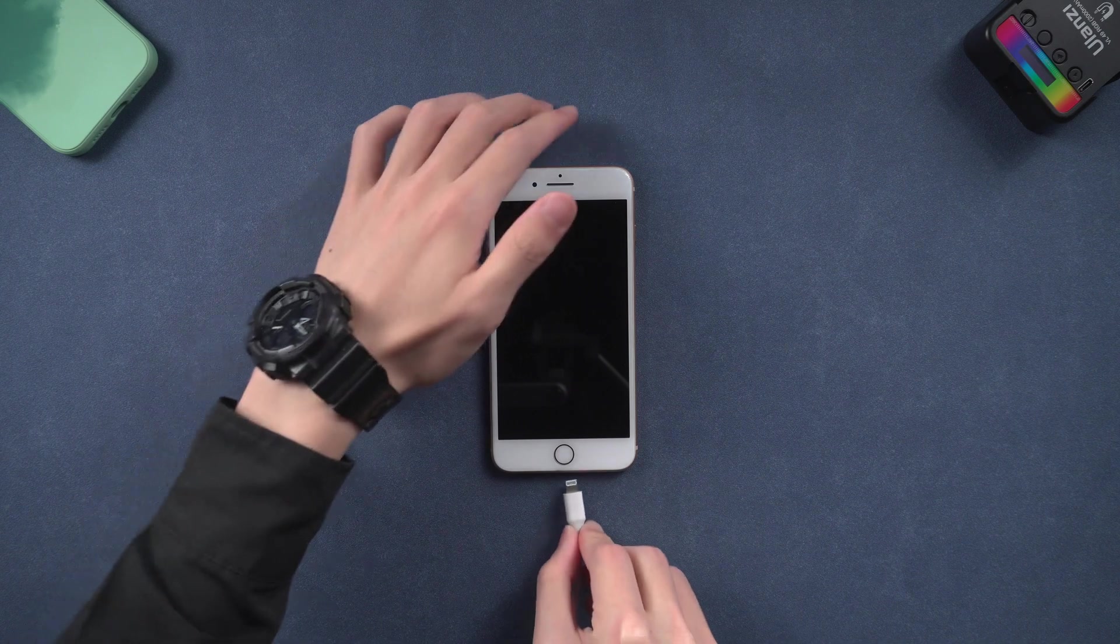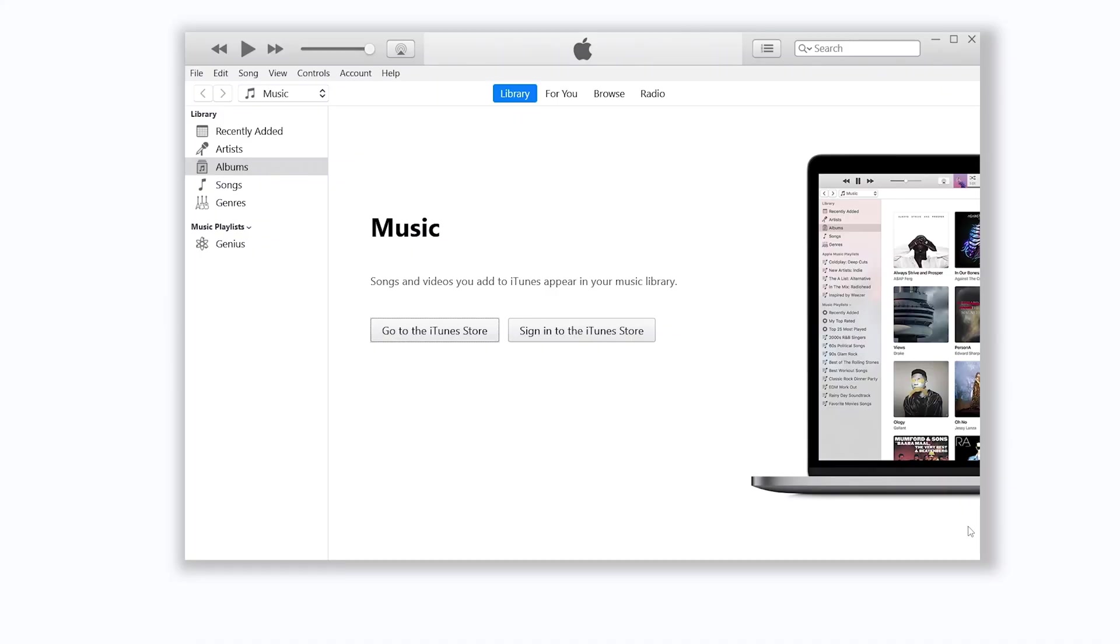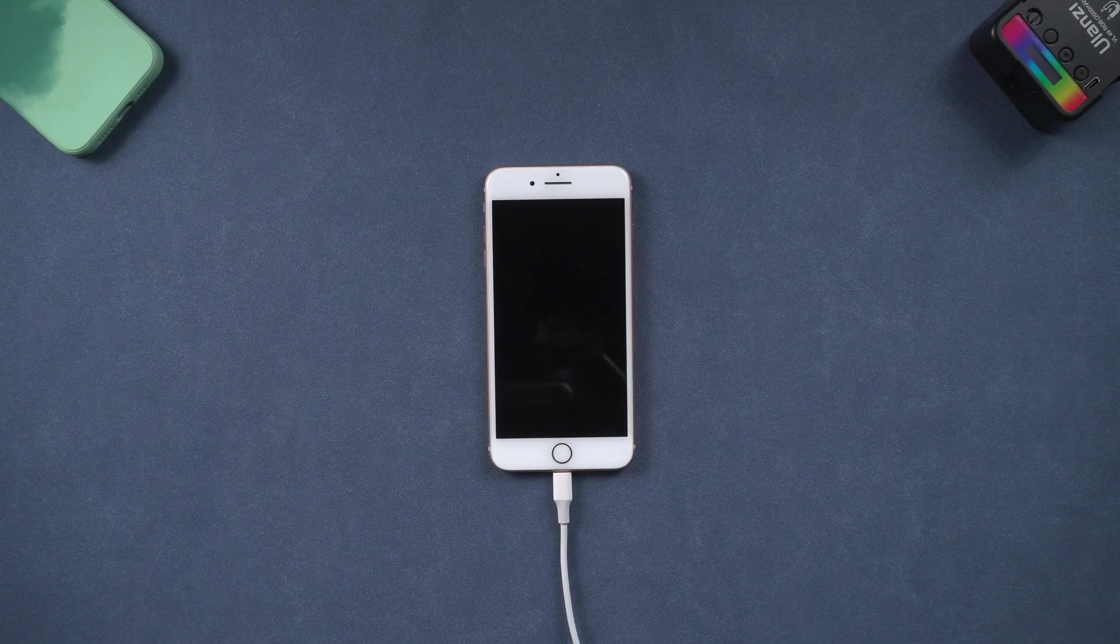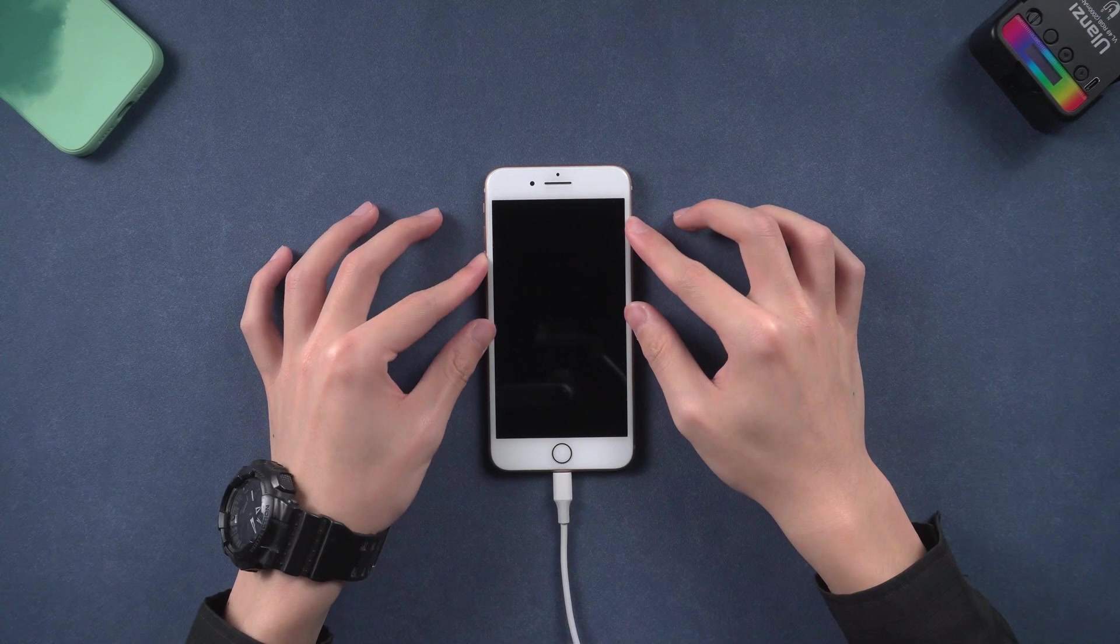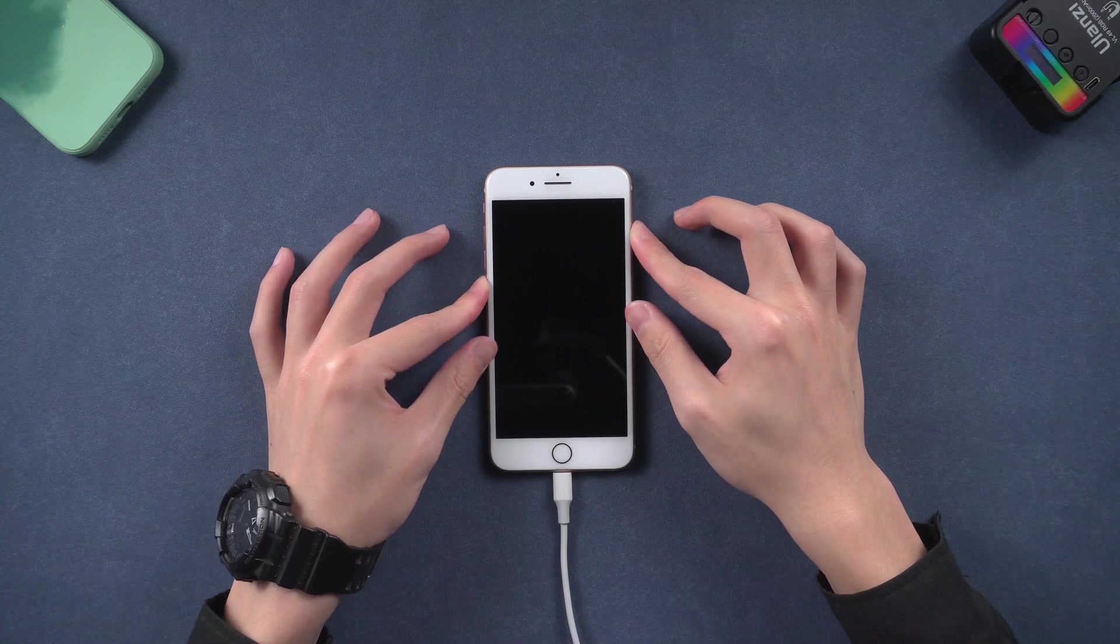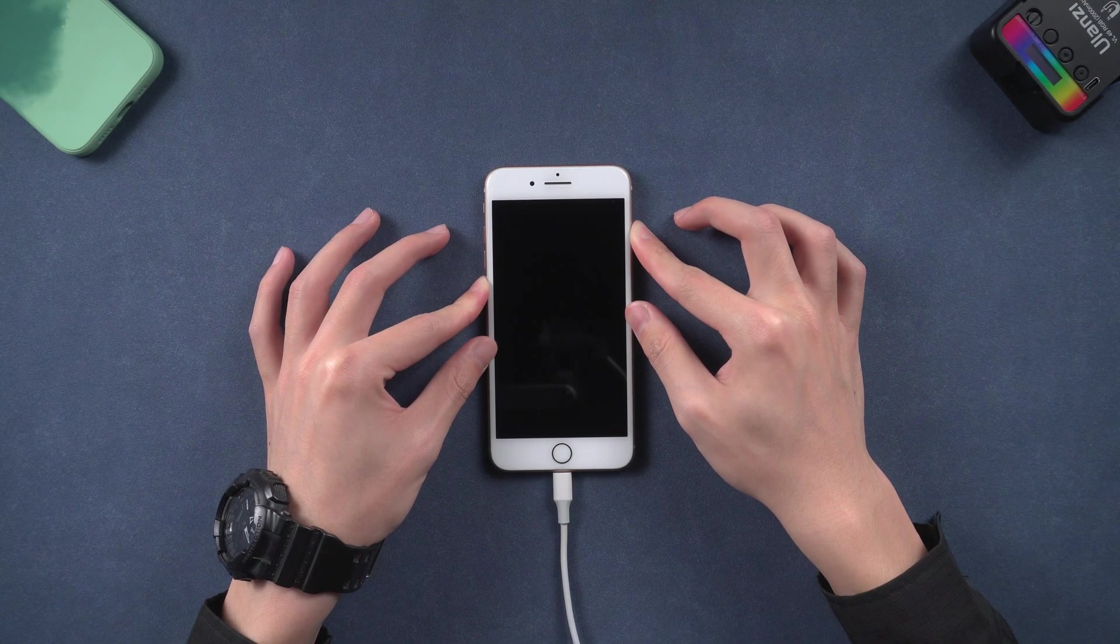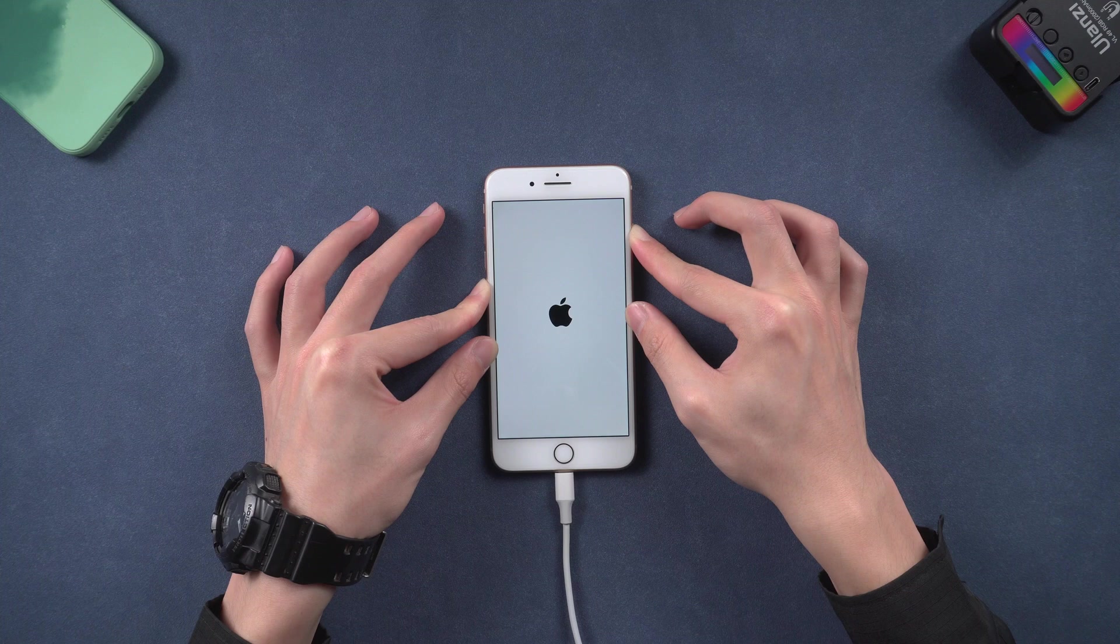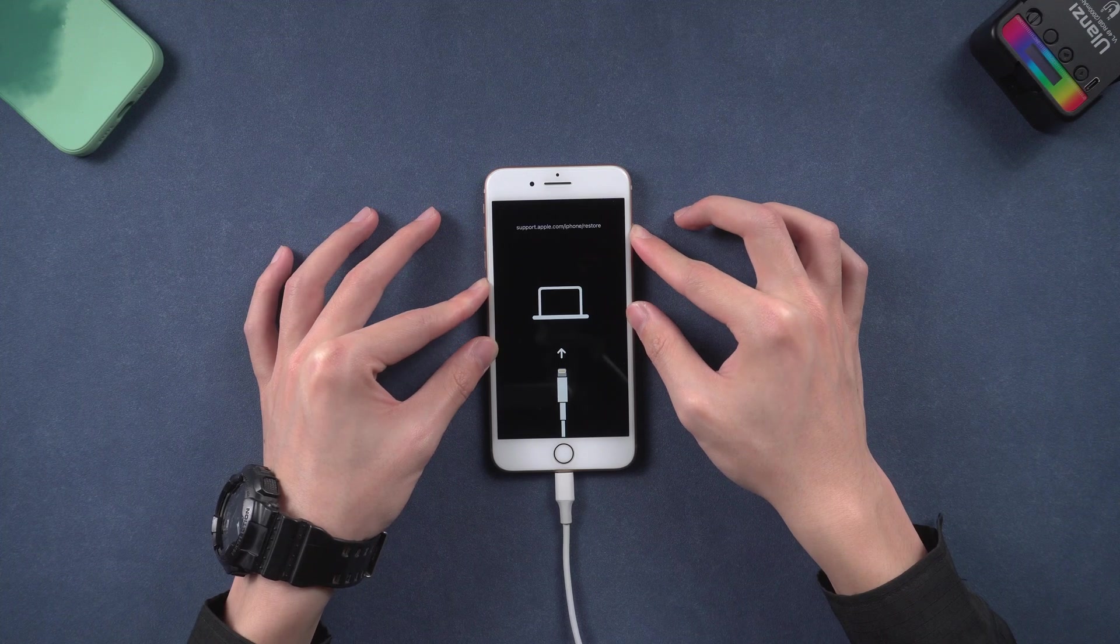To enter recovery mode, you need to connect your iPhone to iTunes. Then press volume up, quickly press volume down, then press and hold the power button, and keep holding until the recovery mode screen shows up.